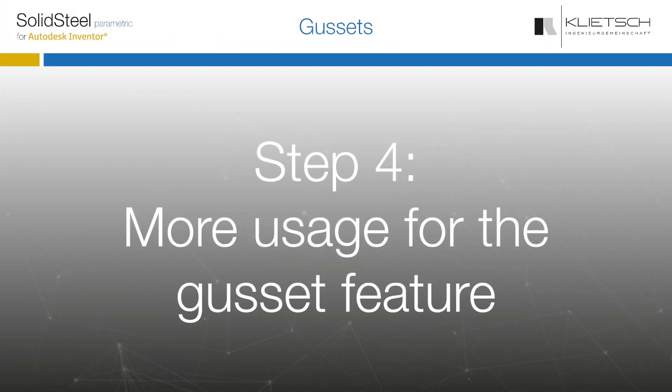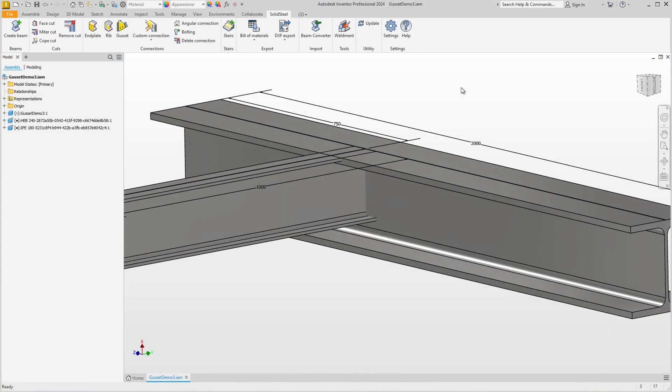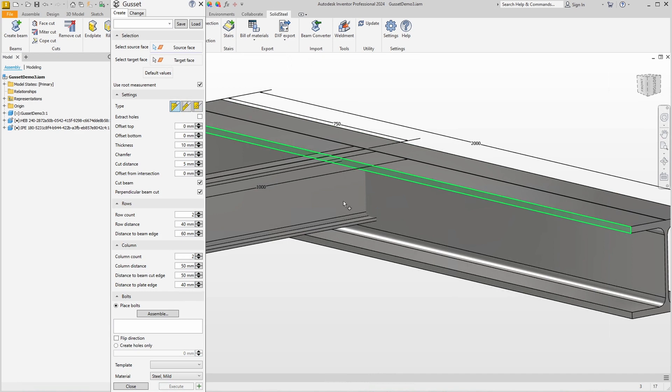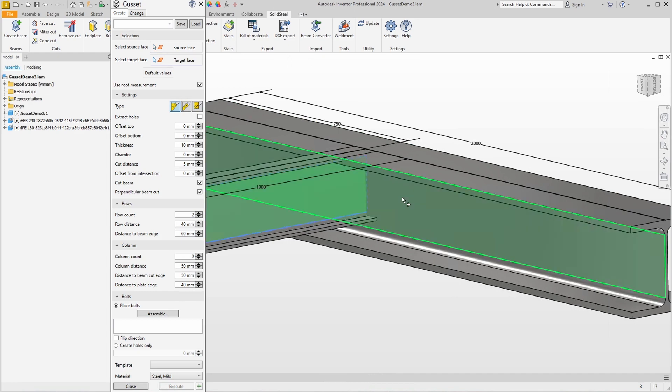Now let's look at some more unusual things. Here in our new demo assembly we have two I-beams that meet, a rather unusual installation situation for gusset plates. Nevertheless we use the gusset function.